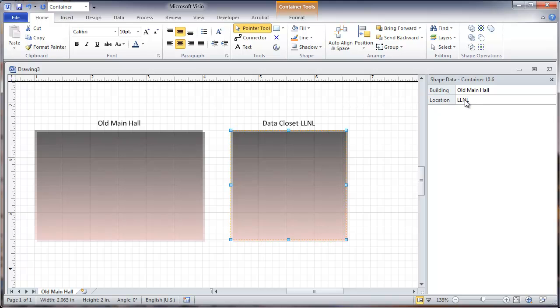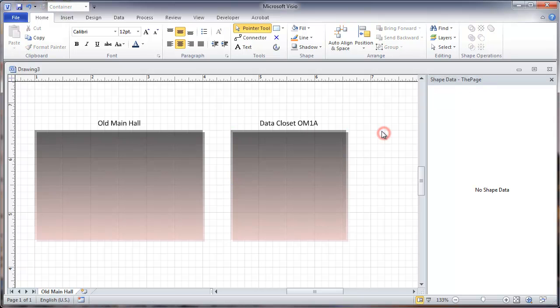So for instance, I might go in here and change this when the code is OM for this building, maybe on floor 1, and this could be closet A on that floor. See how that shows up on the closet.